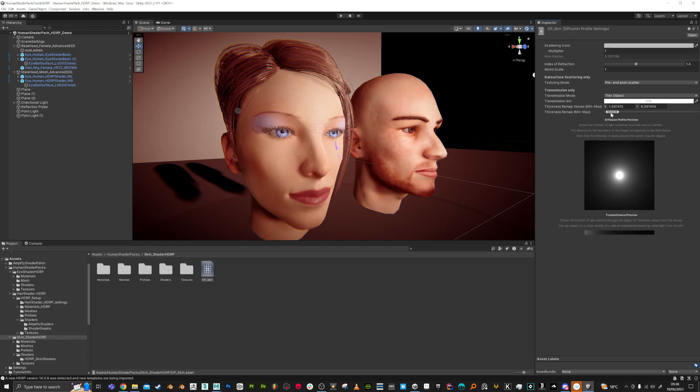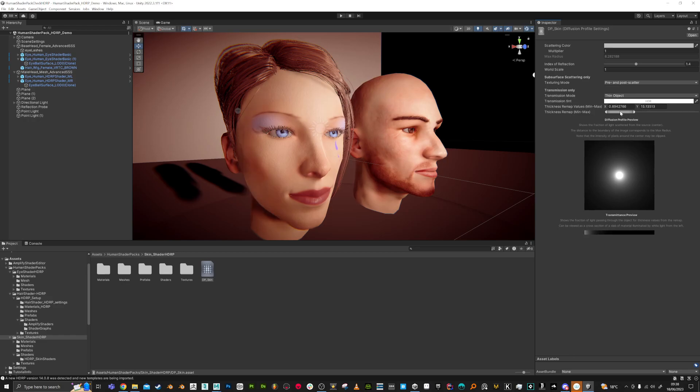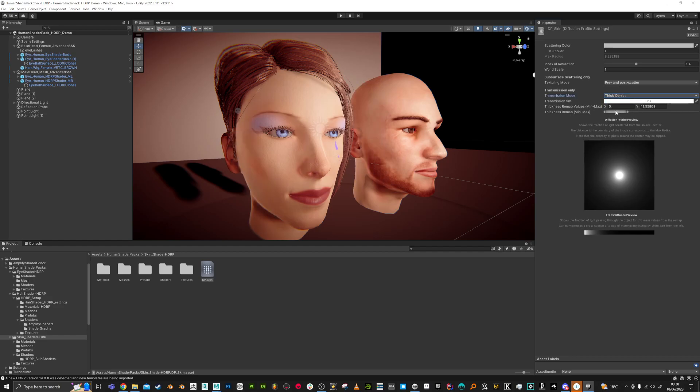If you have a look at the profile of the skin, you can play with these values here. You can see how the subsurface affects what range, what level the subsurface gets through. You can see if it's a thin or thick object, and that changes the range as well.